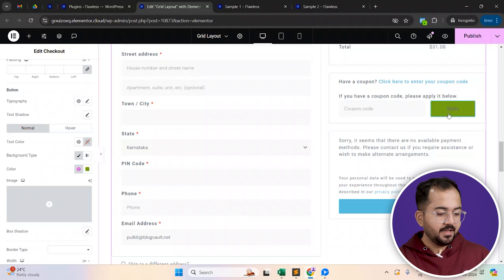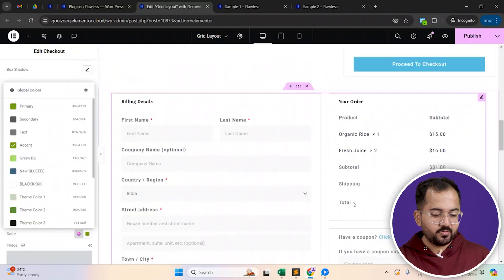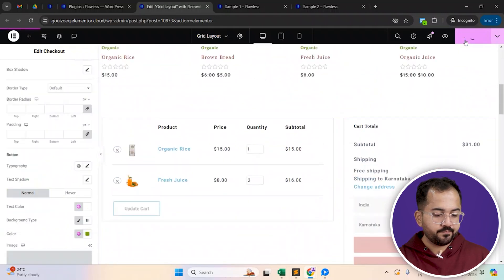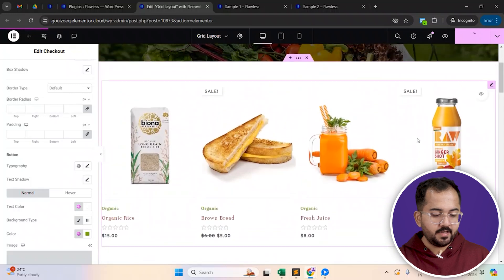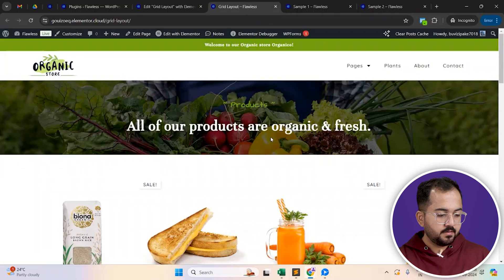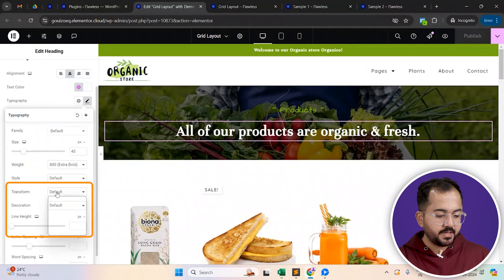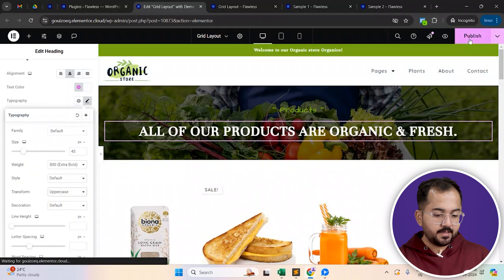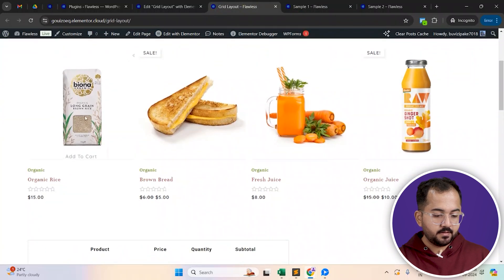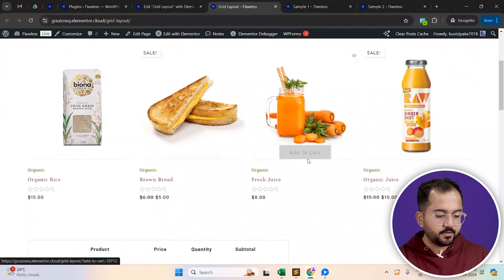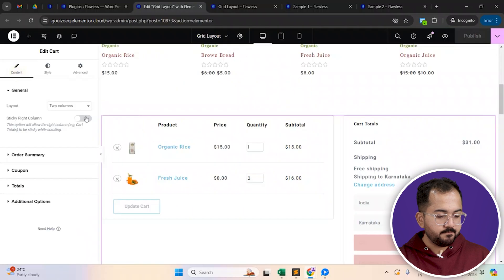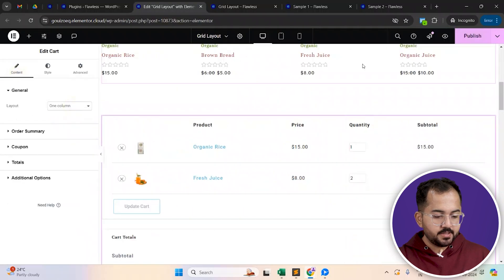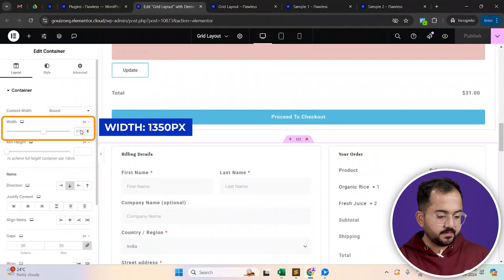There. That looks perfect. So I'll go and publish this page and see how it looks. I think I'll just change the heading to uppercase and update it again. I think I'll set the cart area to a single column and change its width to 1350 pixels.